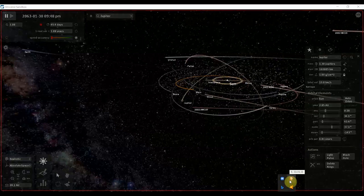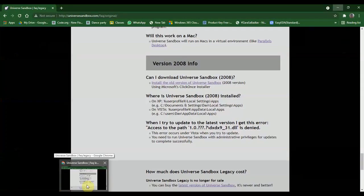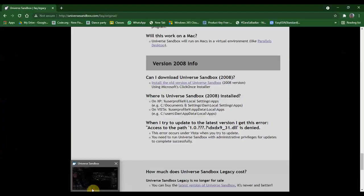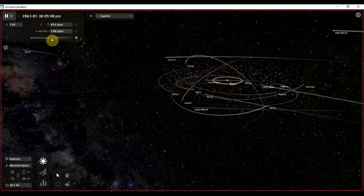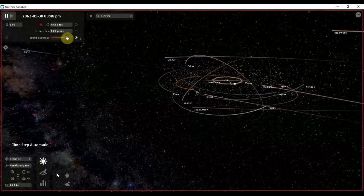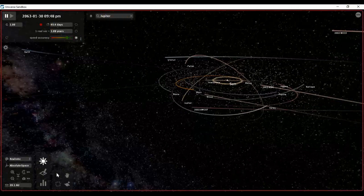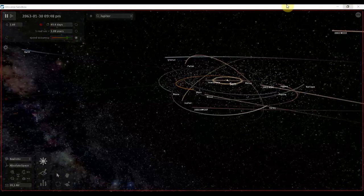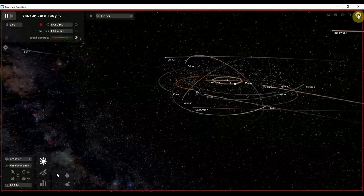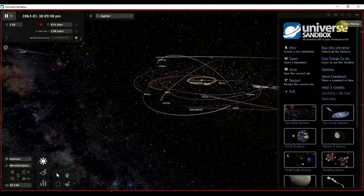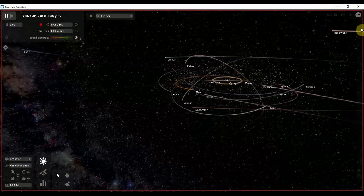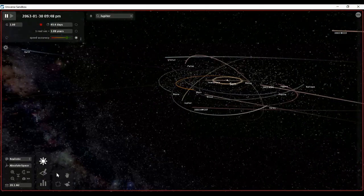As you guys saw, that is what would happen if Jupiter gets collided with Saturn. Universe Sandbox Legacy is nowadays not available, but the link for installing it is in the description. You can also redeem your trial. After my trial gets ended, I will show you the trick of how to unlock the full trial in Universe Sandbox Legacy for free. Okay guys, thank you. Bye.